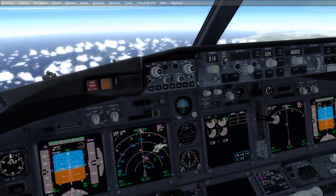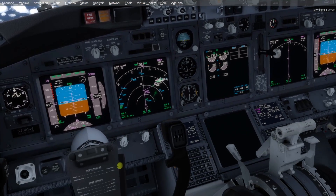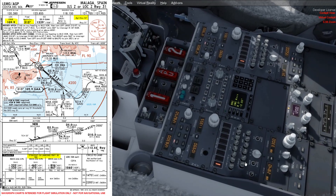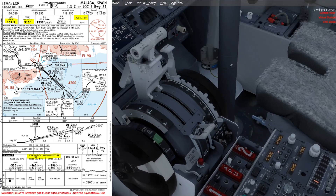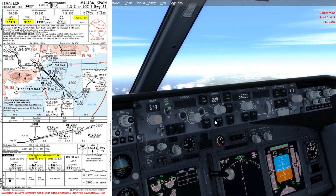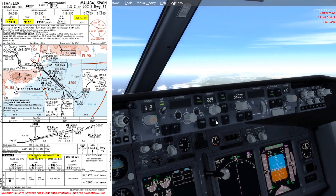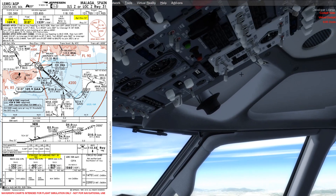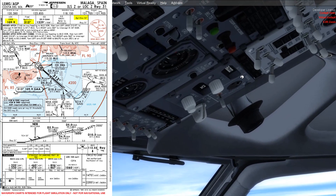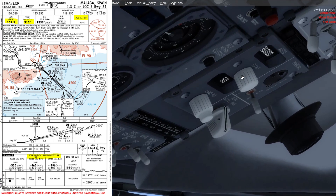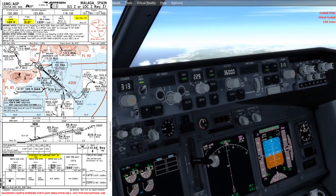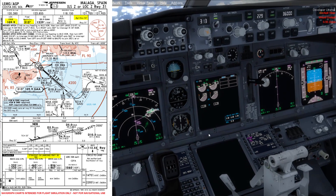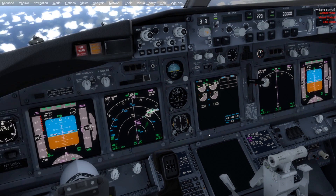So I'm just going to finish off here with the ILS. We have the localizer 109.9 set on active boxes 1 and 2, course 313 is set, and the landing altitude is set to 50 feet, and I have set the minimums for the approach as well.